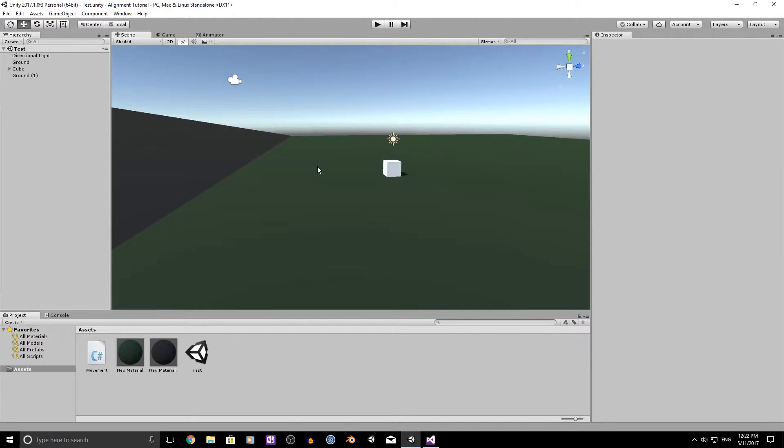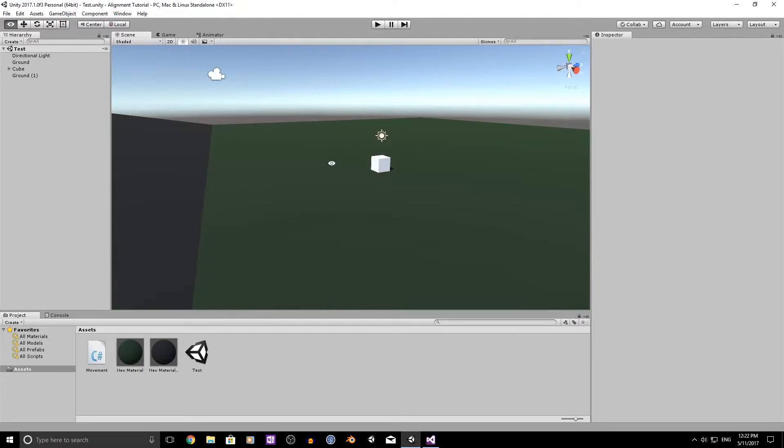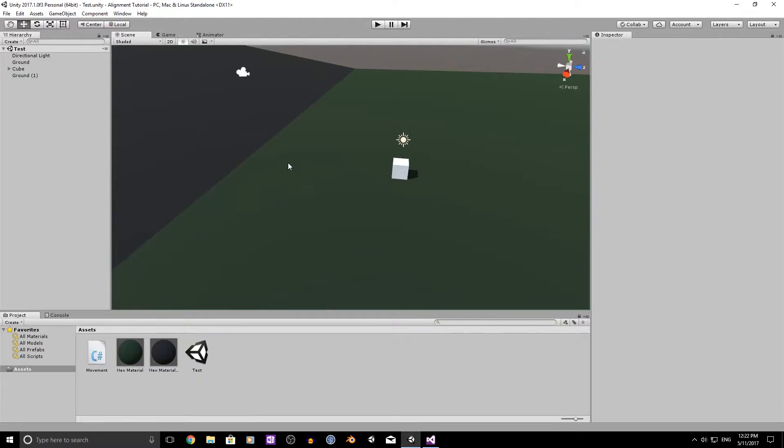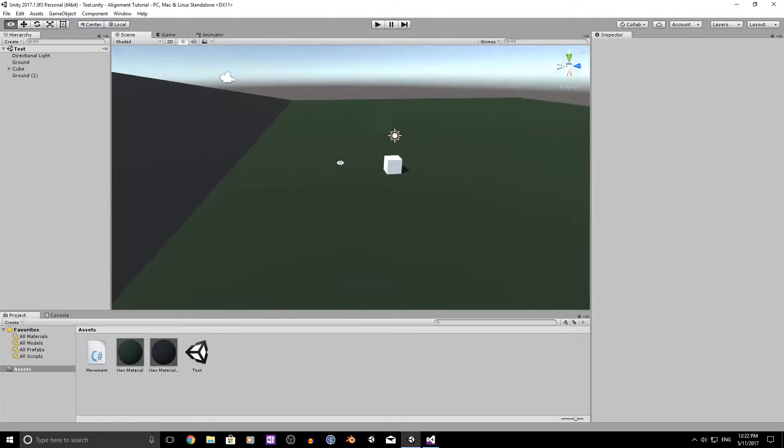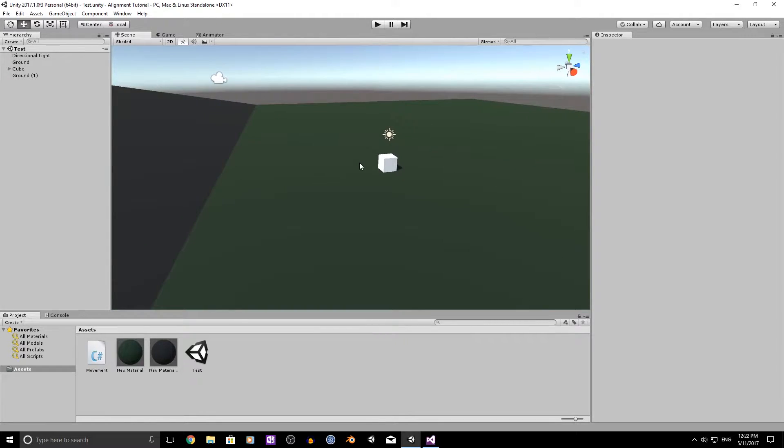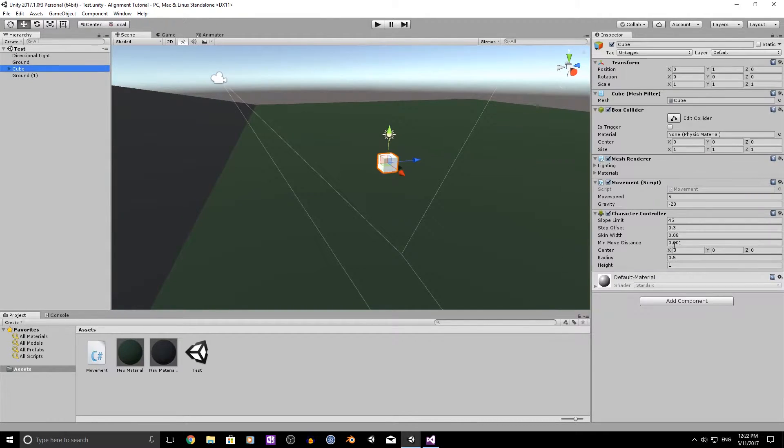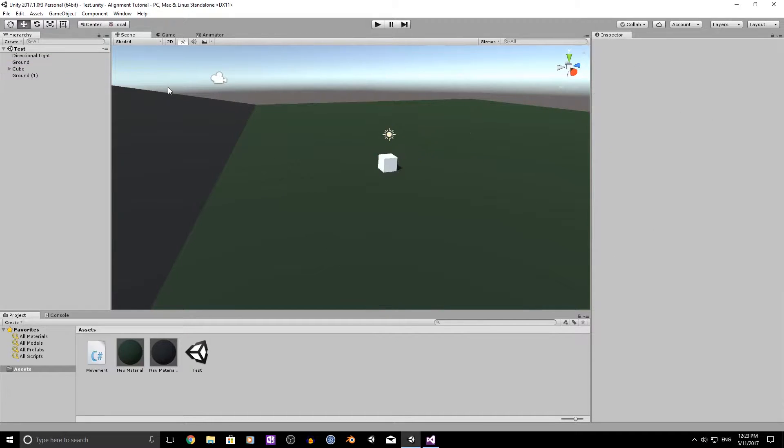Some might be harder to implement than others, it just sort of depends on the way that you've either set up your character movement or if you're using someone else's or even one of the Unity's example setups. Anyway I have this working with using a rigidbody but today we're just going to be using a character controller just to get the basic movement in.